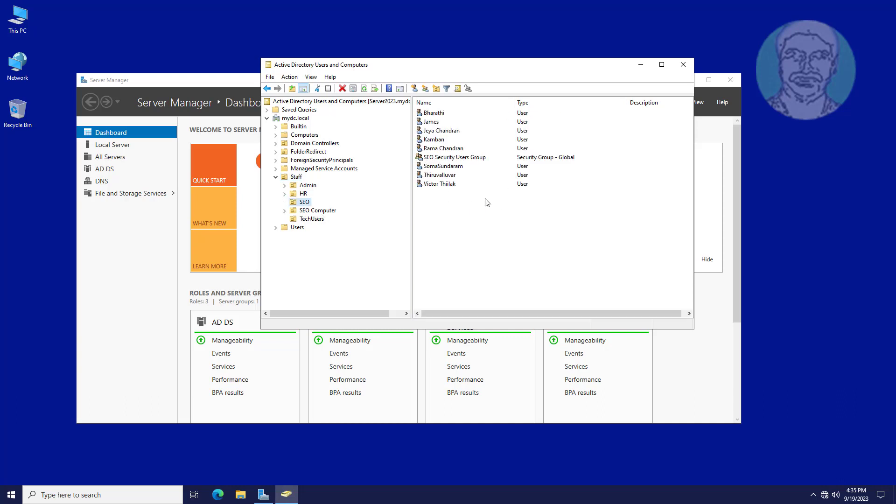All SEO users are logged in with SEO computers. Tech users want to login with SEO computer with local administrator rights.